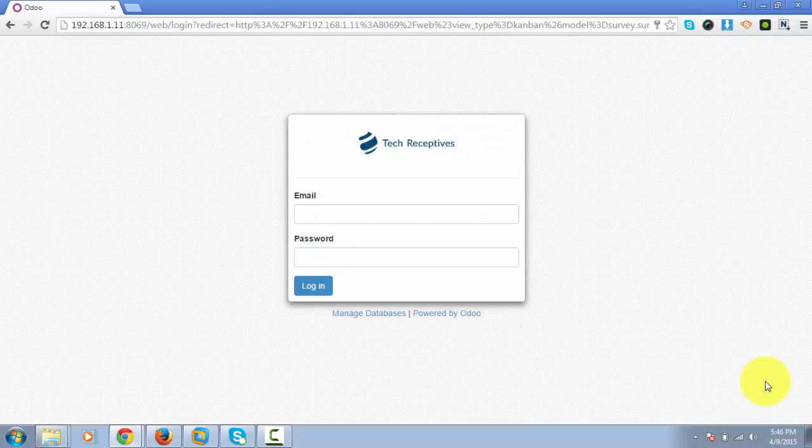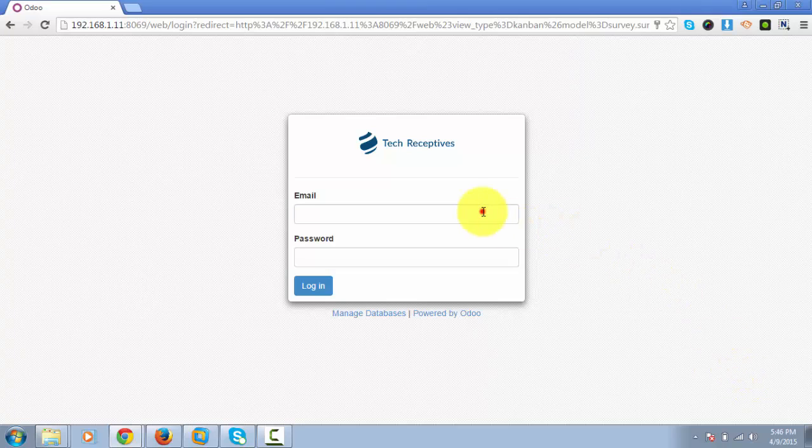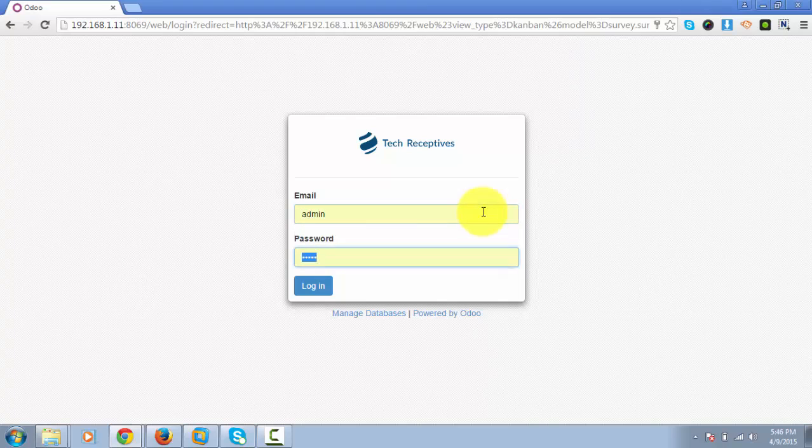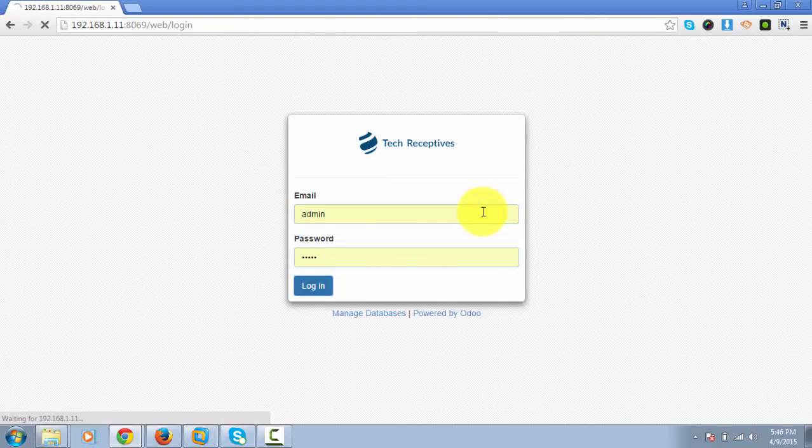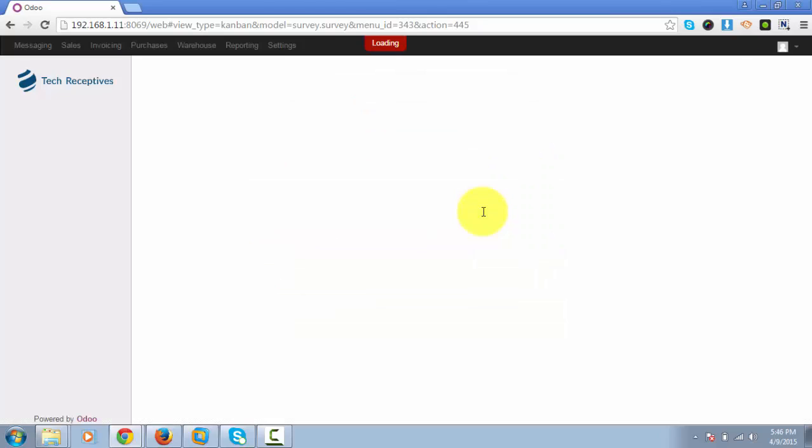Hello everybody. In this video, we will see how to manage Request for Quotations using Odoo. Let's login to our Odoo instance. A Request for Quotation is actually a standard business process whose purpose is to invite suppliers into a bidding process.